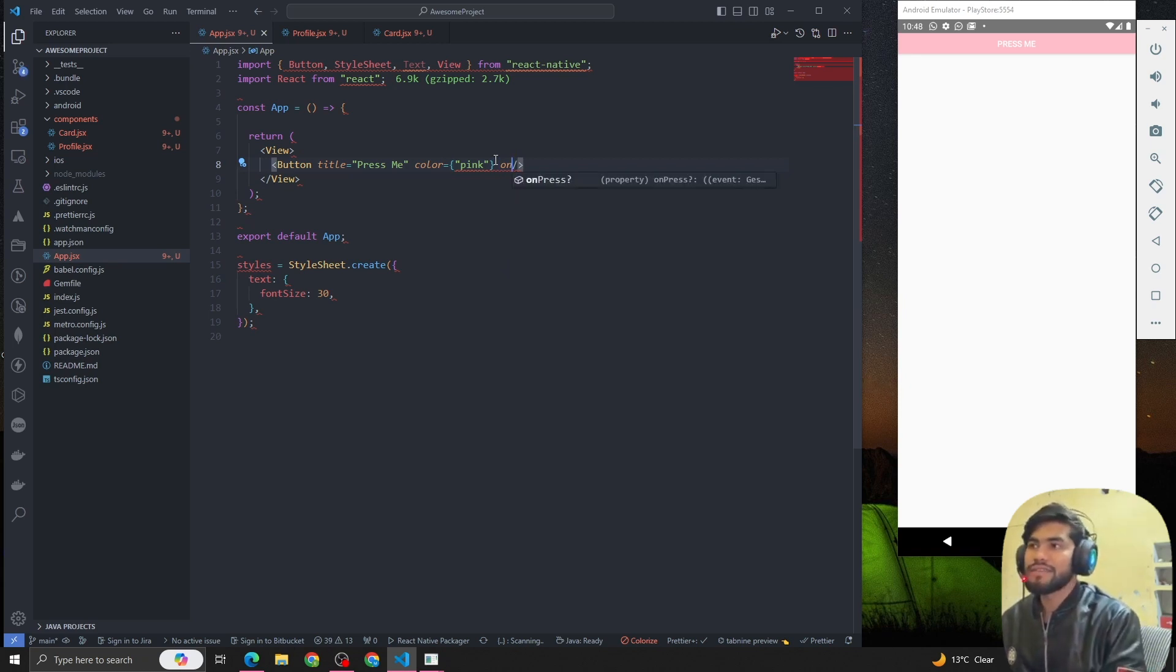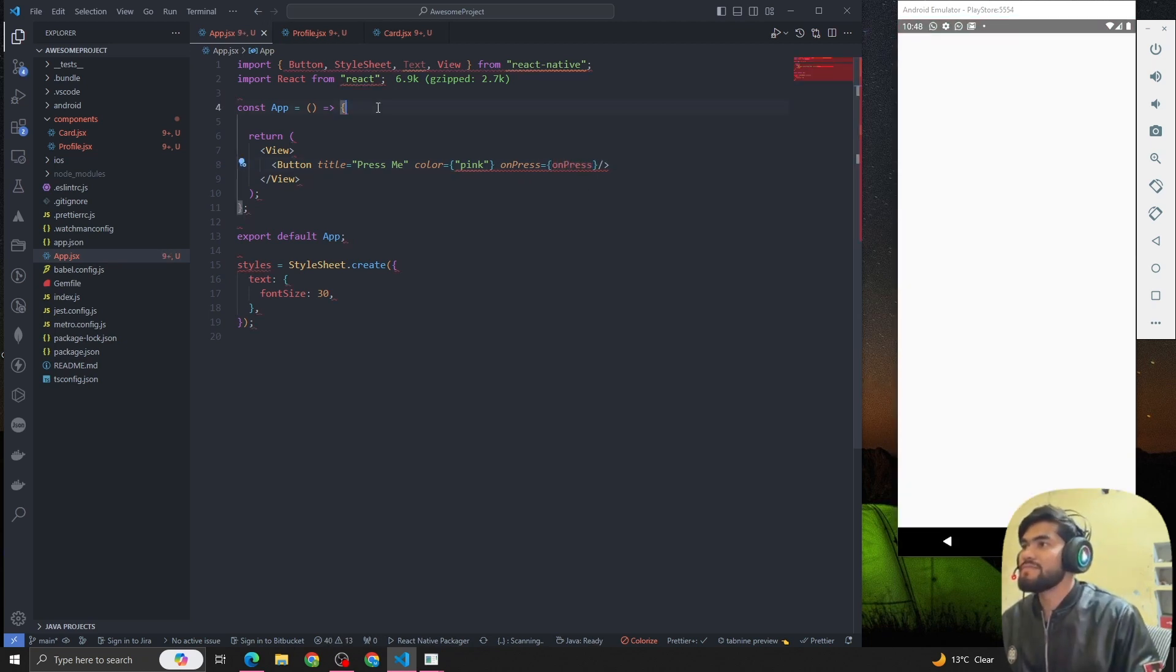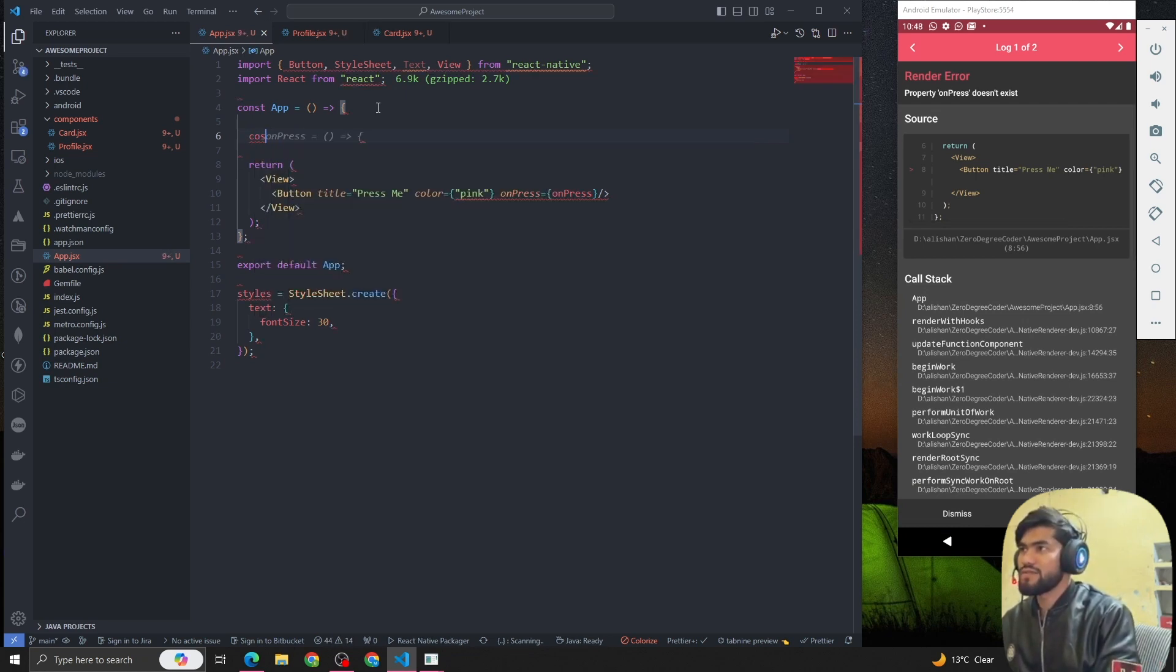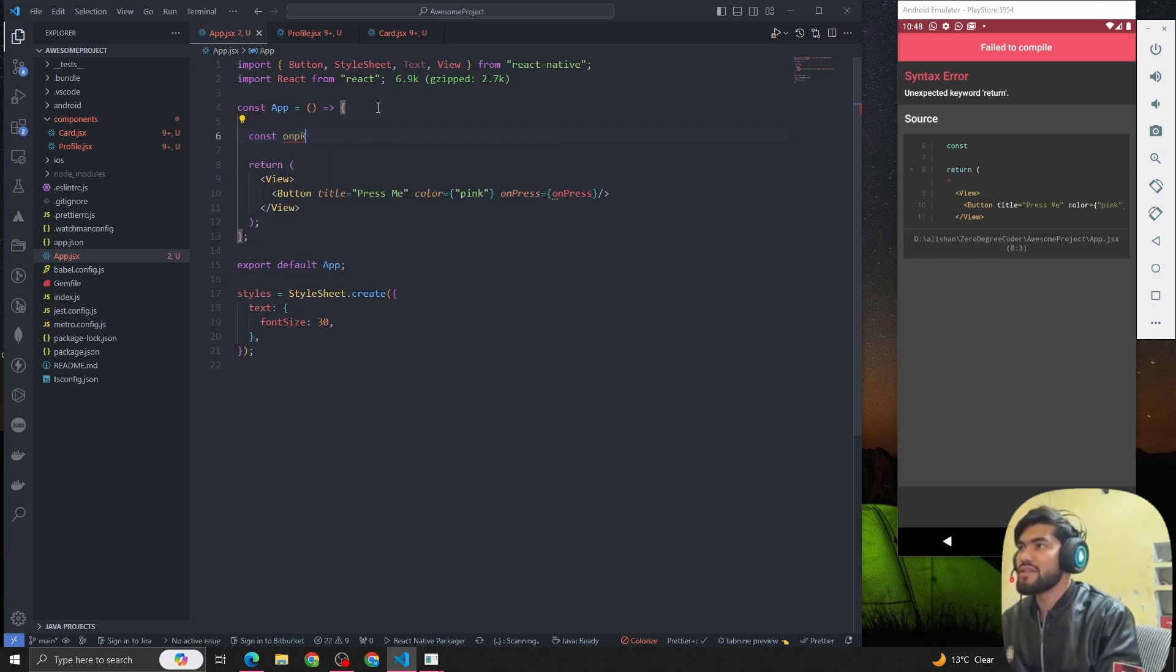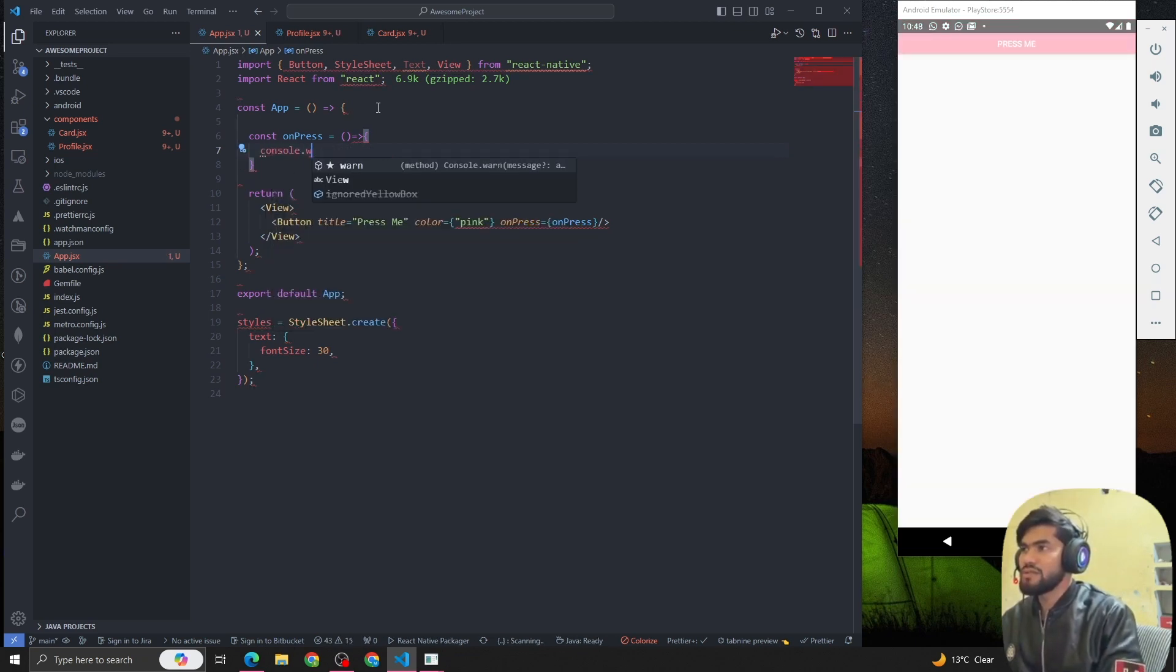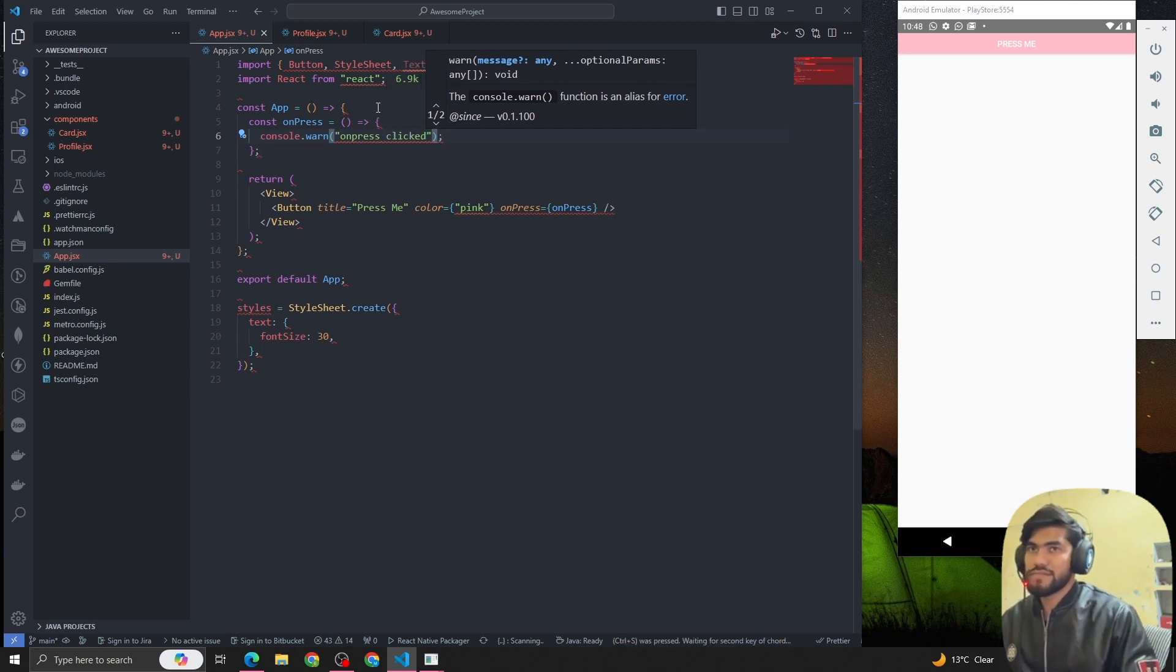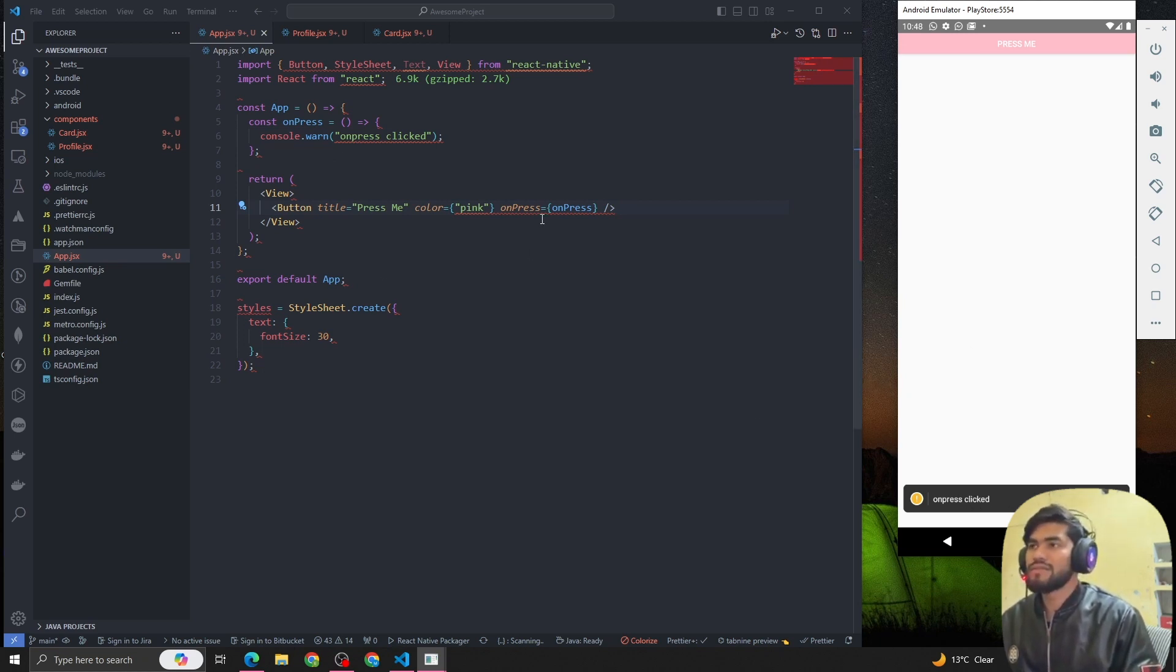Now we can add an onPress event. I can create a function const onPress. Whenever the user presses that button, our onPress will get called. I'm going to create an arrow function and console.log 'onPress clicked'. Now whenever we click there, we can see that our console is logging onPress clicked. Awesome.